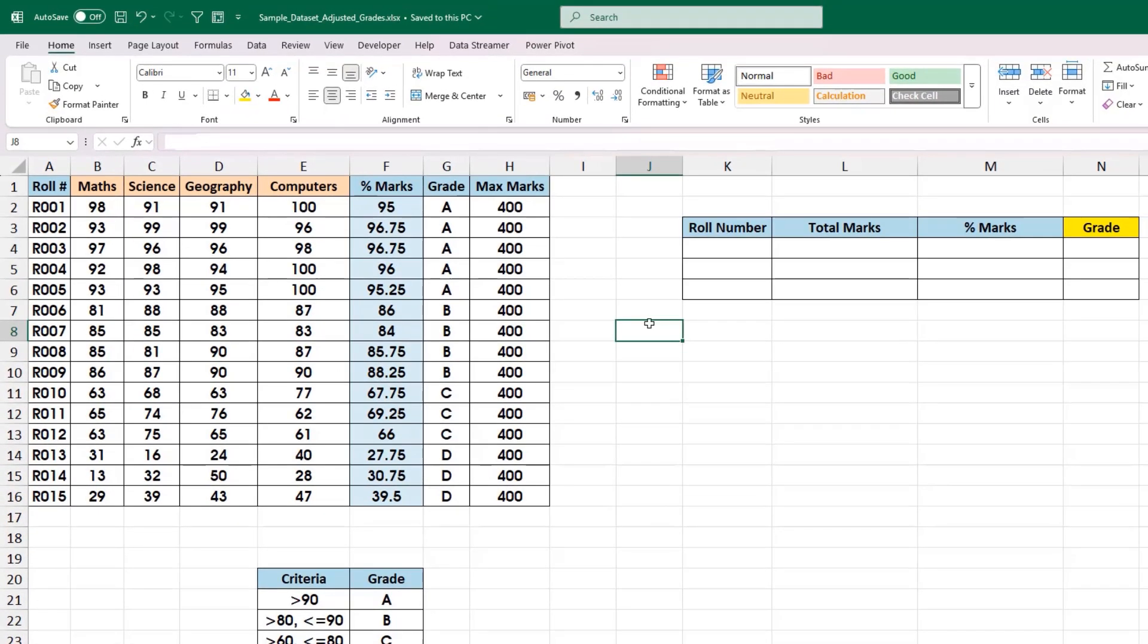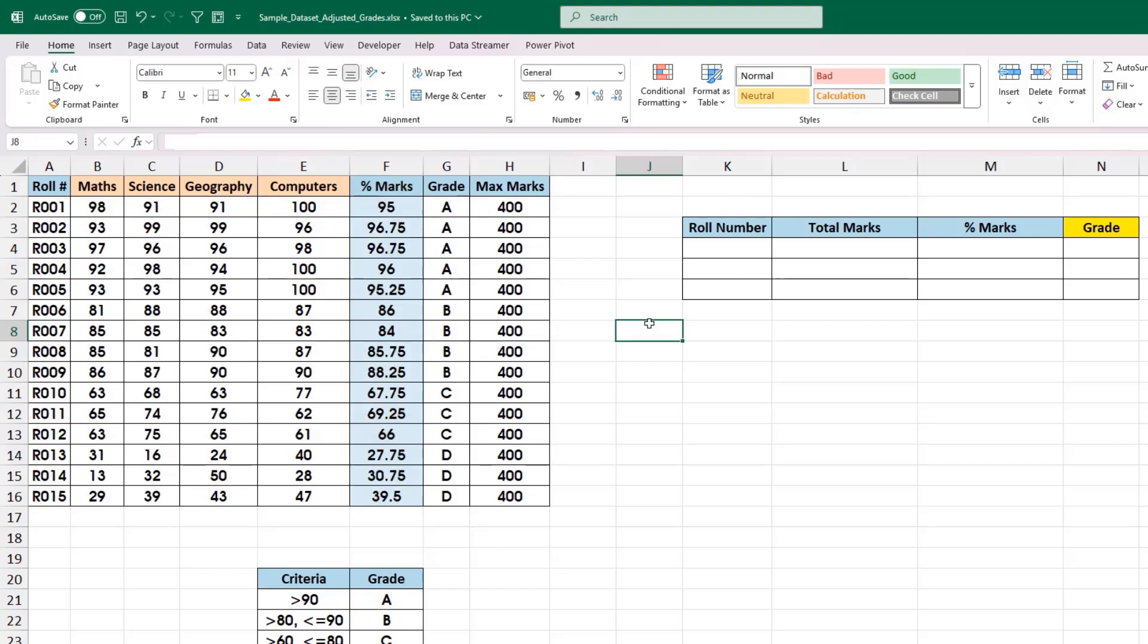Now, say for example, we need to show the calculation method to identify the percentage marks for each student by picking any one student as an example. Here in this case, we will pick the student with row number 6.